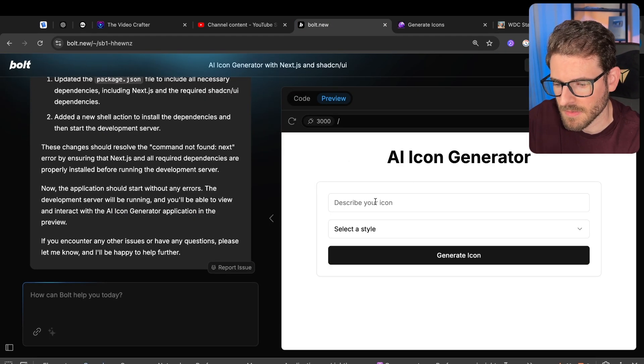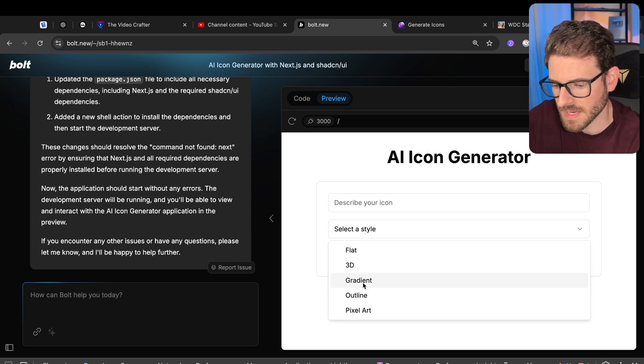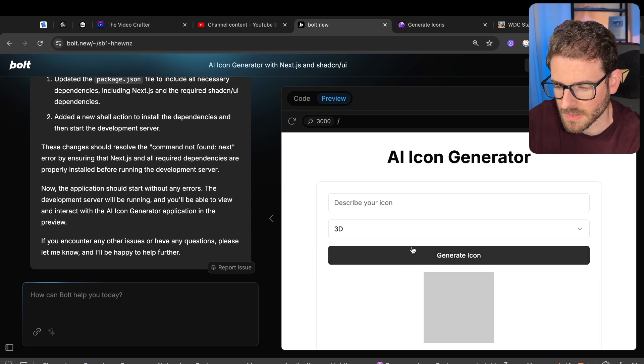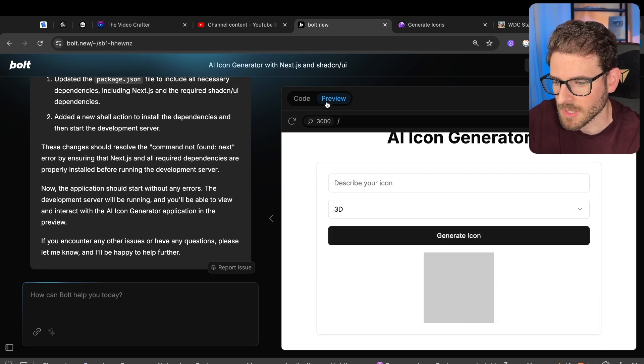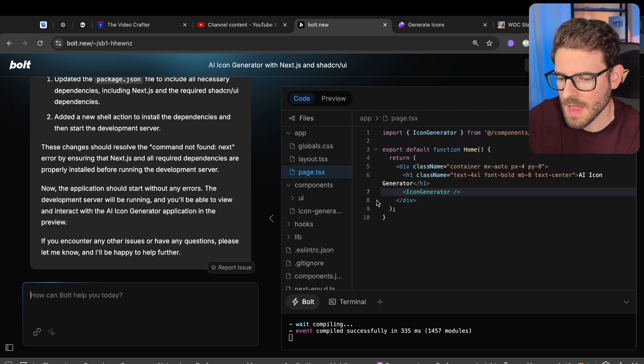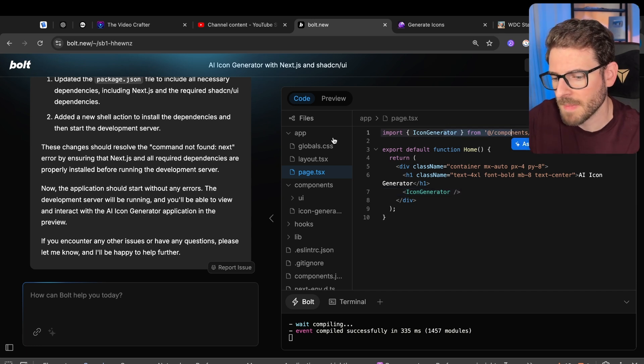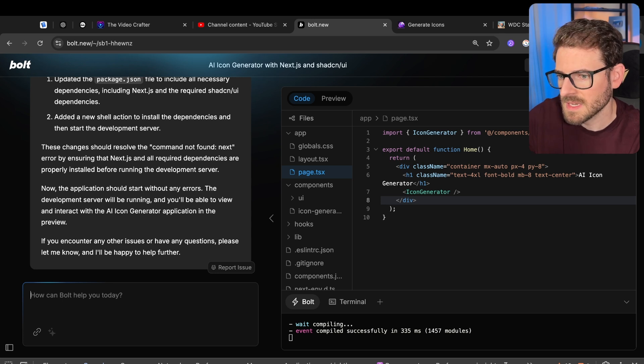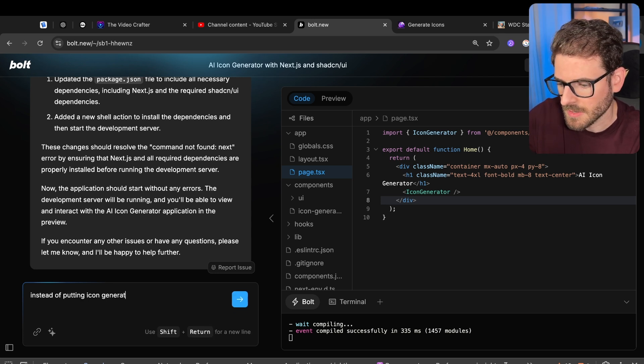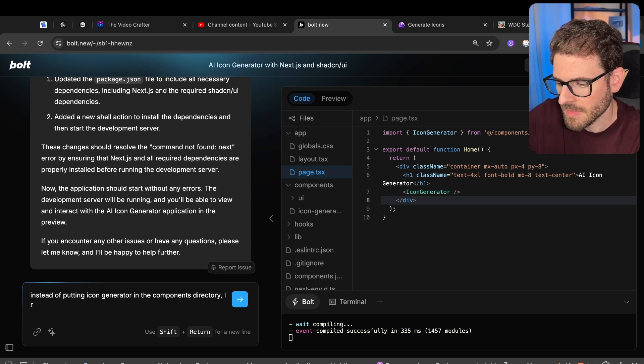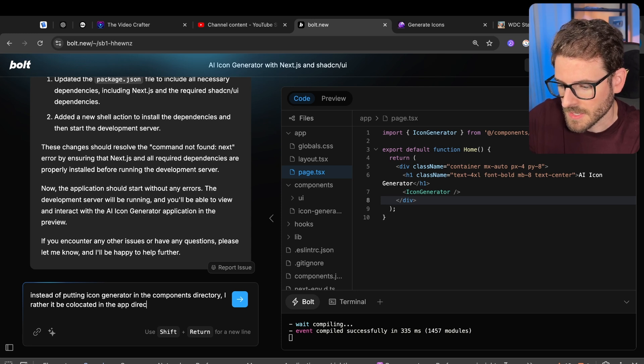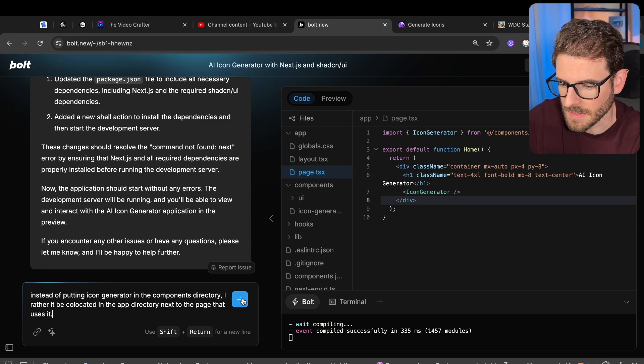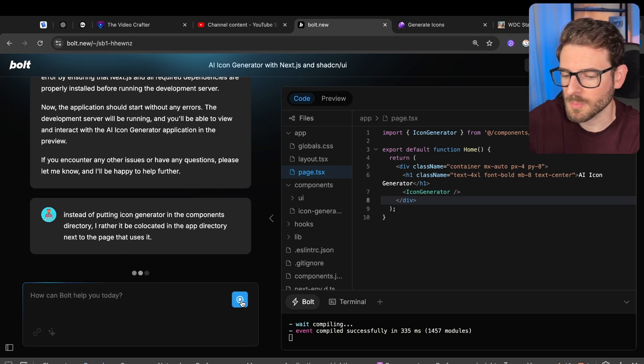Okay, so here's the app it generated. We have the ability to describe an icon and then we can also select a style. And then we click on generate, I wonder what happens. Let's just go ahead and click it. And it displayed a little box. Let's look at the code real quick and try to figure out what's going on here. So we have a page, this is doing an icon generator. Now I personally don't like how I put a component that's specific to a page inside of a components folder over here. So I'm going to say instead of putting icon generator in the components directory, I rather it be co-located in the app directory next to the page that uses it.